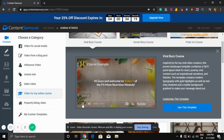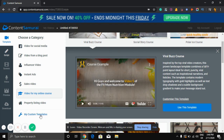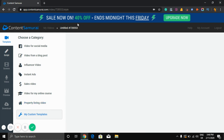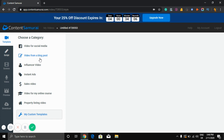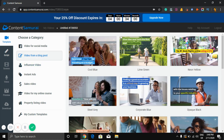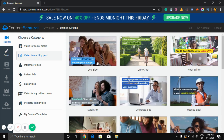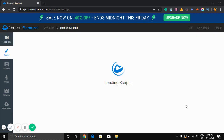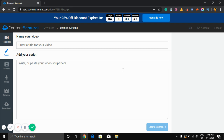You can use your custom template if you make one. In this video, I am creating a video from a blog post, which is perfect for a YouTube video. I'll show you how to create it — just click 'Video from Blog Post,' select any template you want, select the first one, and click here.